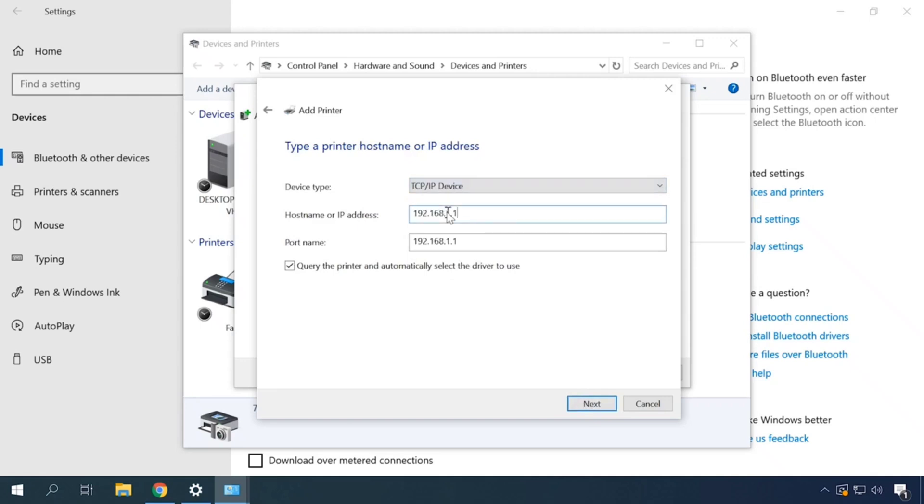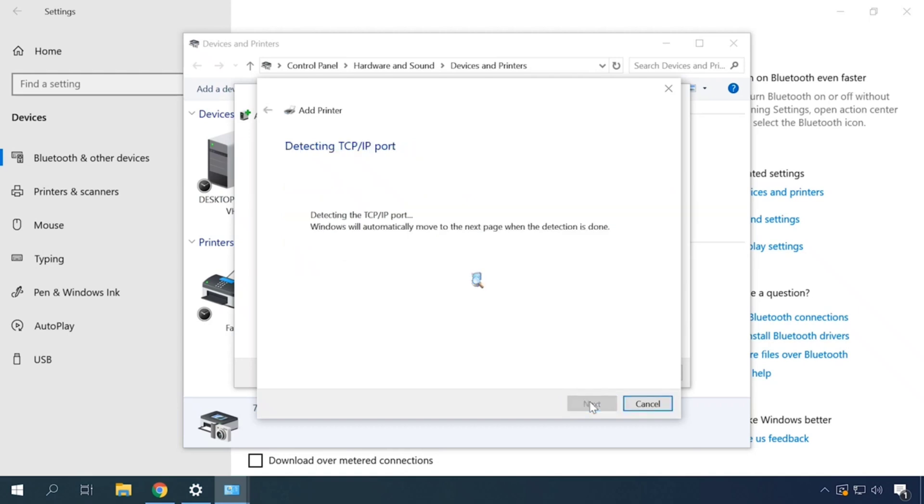From the drop-down list, select TCP/IP device and set the IP address of your router. This is the same address you have used to open its web interface. Click Next again.